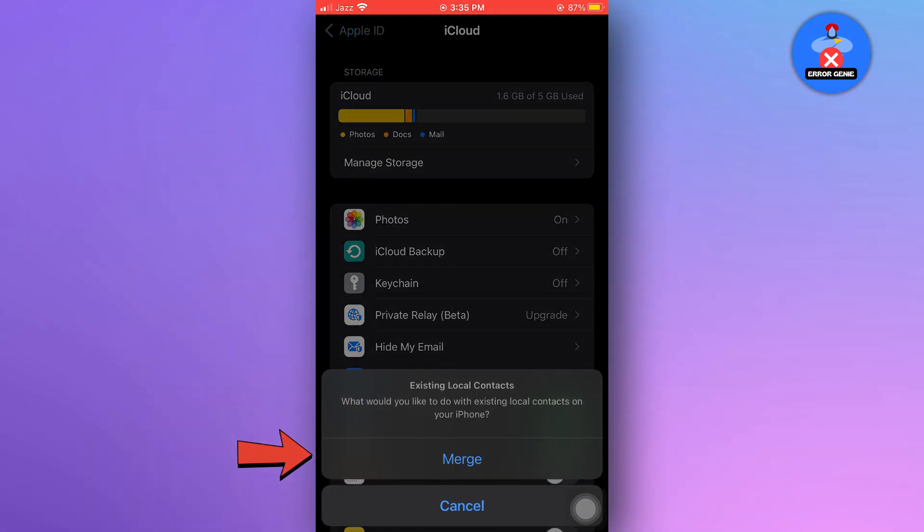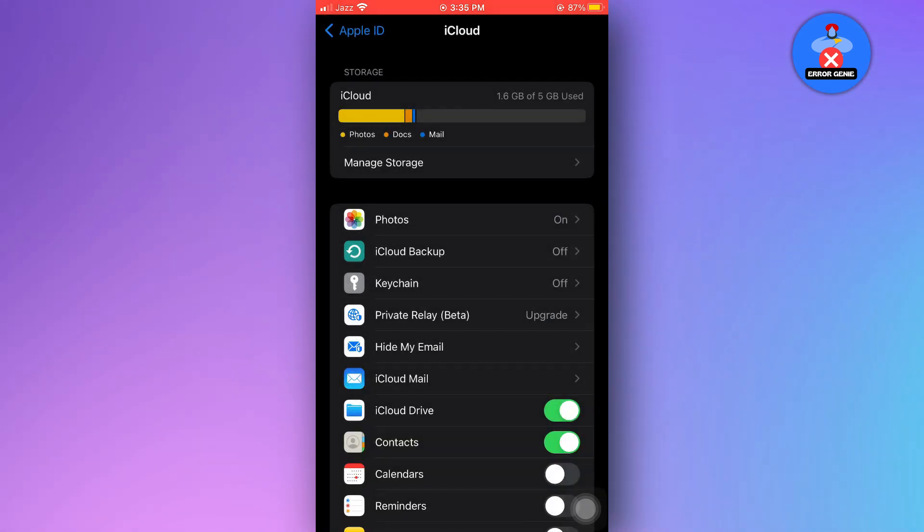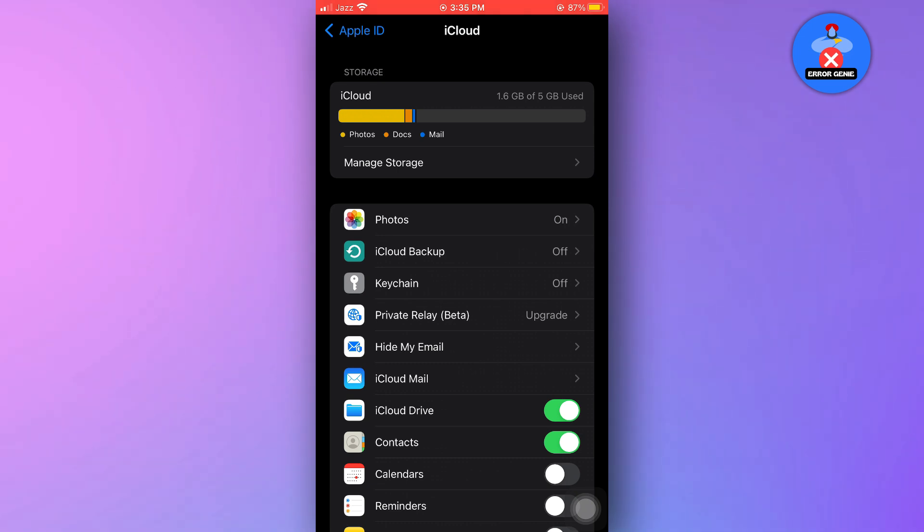Then, choose merge if prompted. If the deleted contact was synced with your Apple ID, it will be recovered to your iPhone.